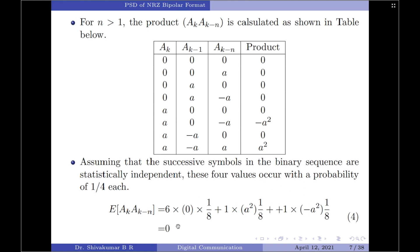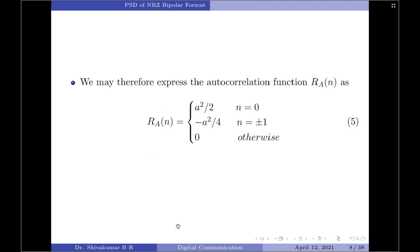We can now write all the autocorrelation values in one single expression: R_a(n) = A²/2 for n = 0; R_a(n) = −A²/4 for n = ±1; and R_a(n) = 0 for |n| > 1.